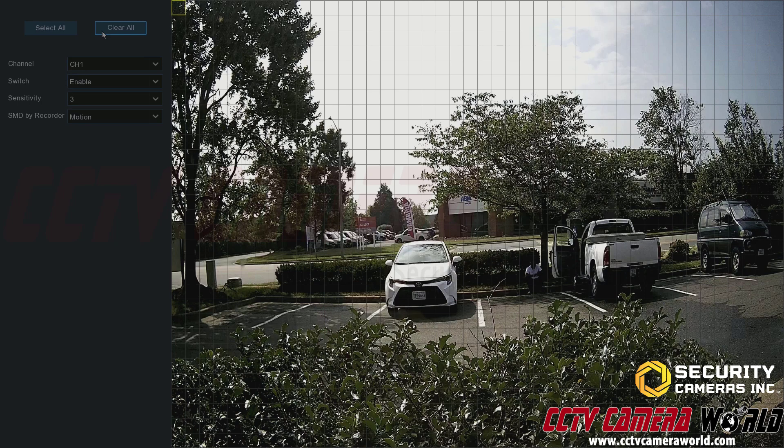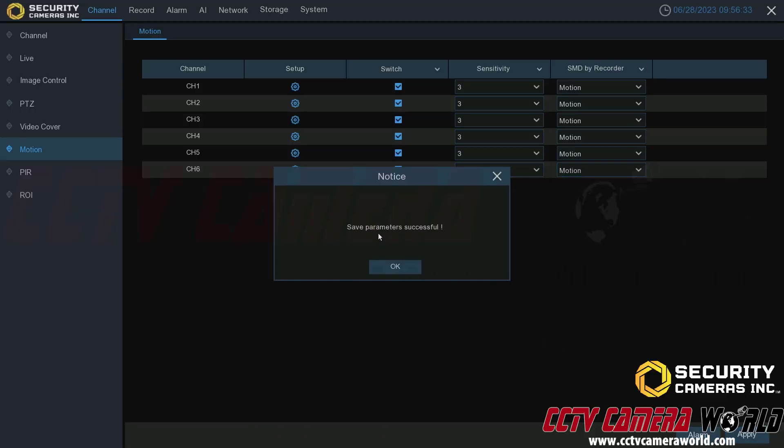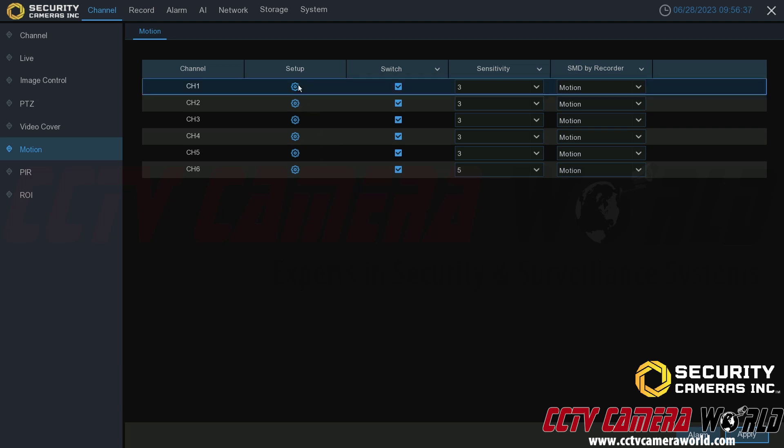Now motion detection for channel one will only be recorded or detected in this region. If somebody approaches this Toyota, the motion detection for this channel will trigger, but this person standing next to his truck will not be detected or recorded for this grid. The red area is where it will actually detect motion. If you want to clear all, click the clear all button. If you want to record motion wherever it happens in the image, click the select all option. To get out of this menu, right-click your mouse and then click the apply button.